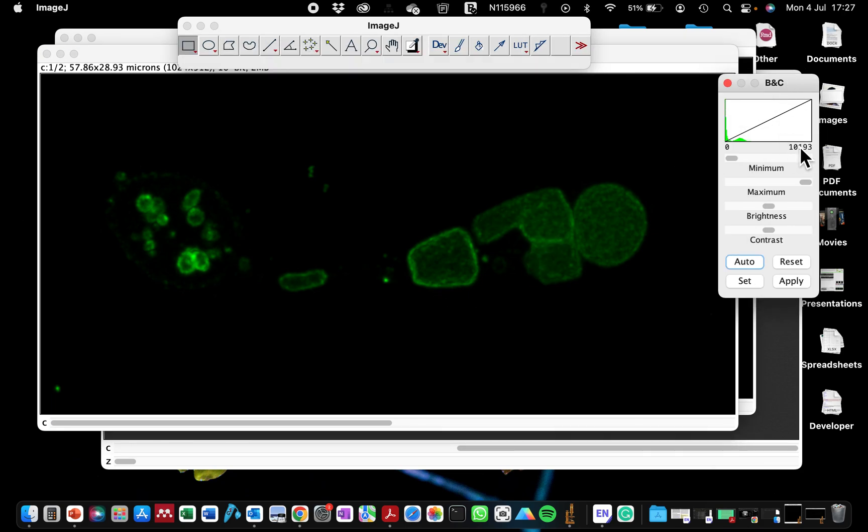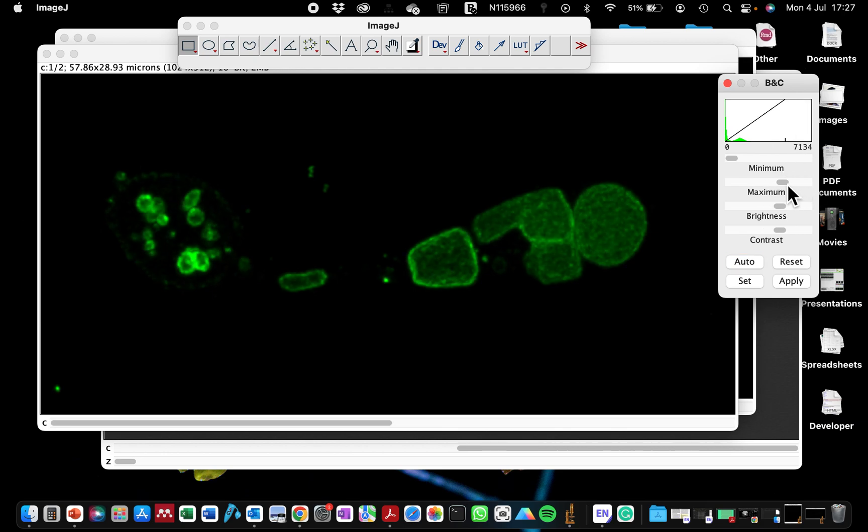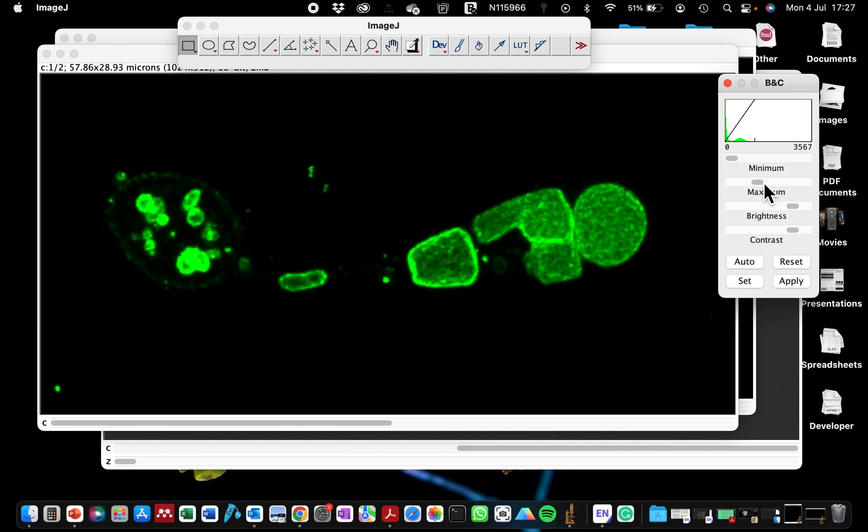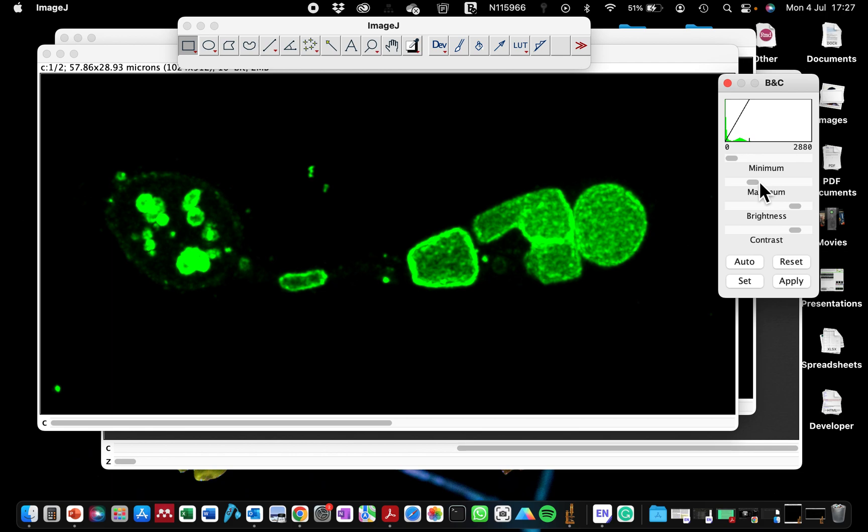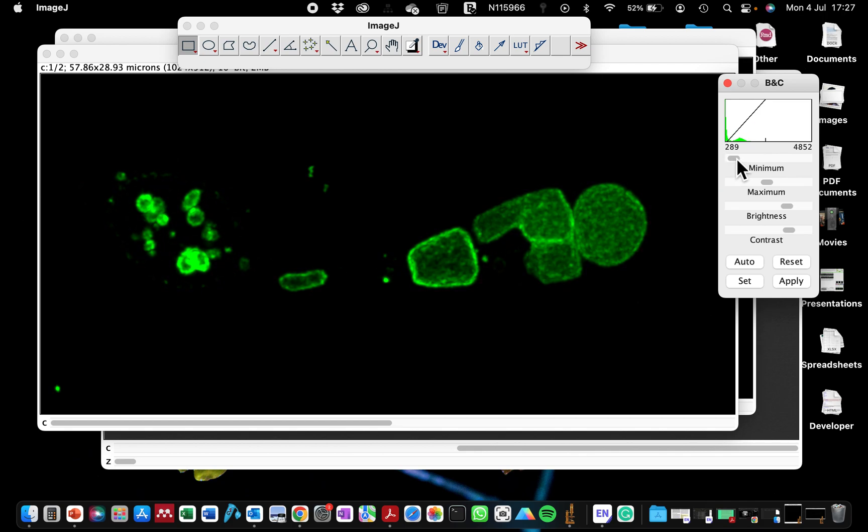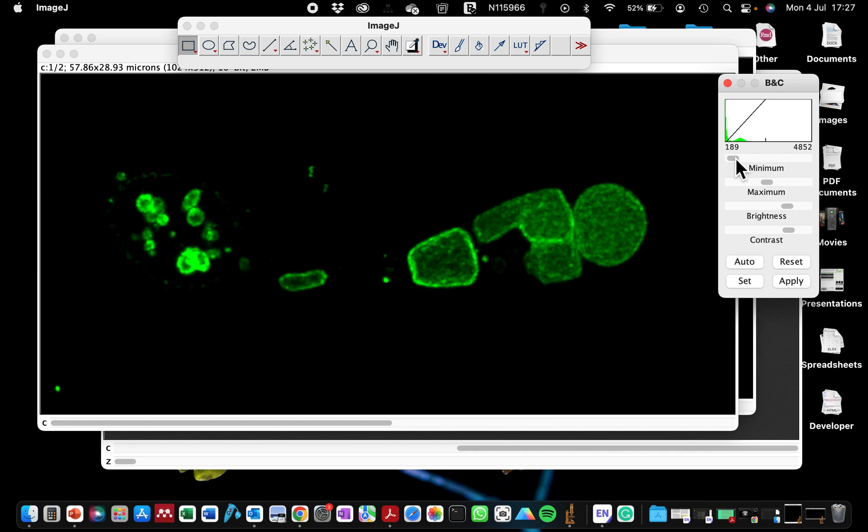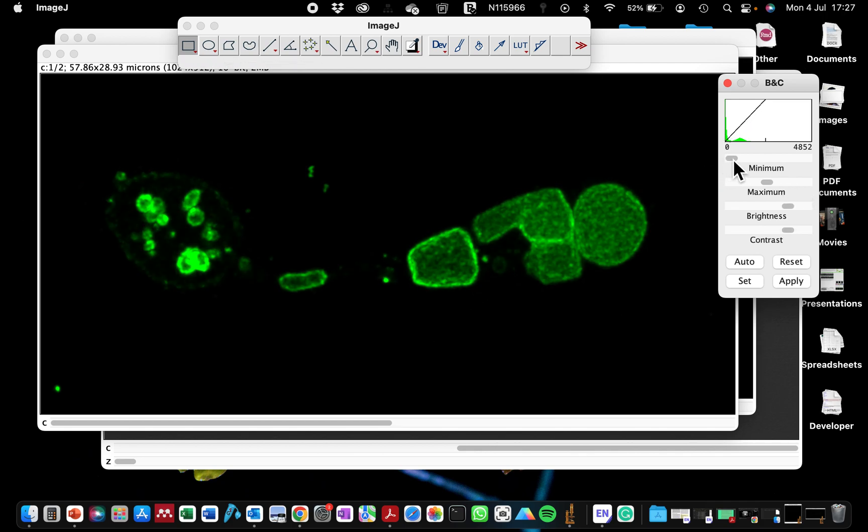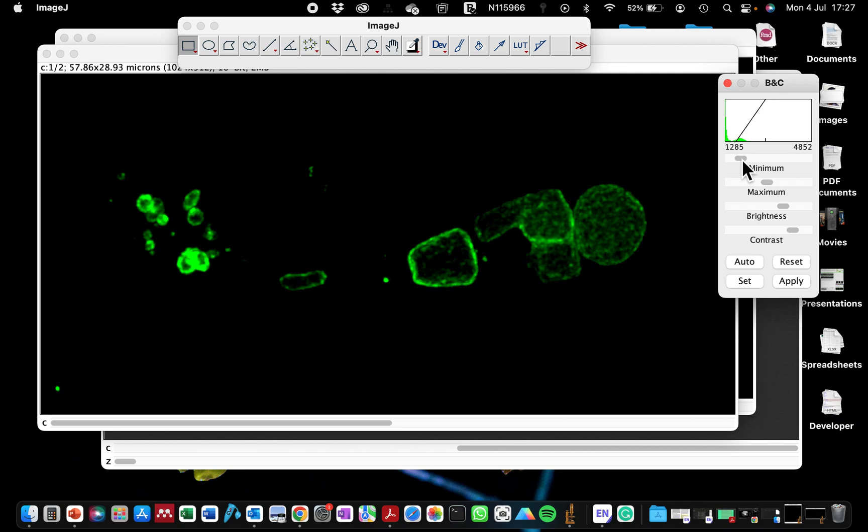However, you can see the signal is no longer 65535. So the first way is just to you can just drag these until you are content with the brightness of your fluorescence image. So you can adjust this to reduce the background noise if you don't want any noise.